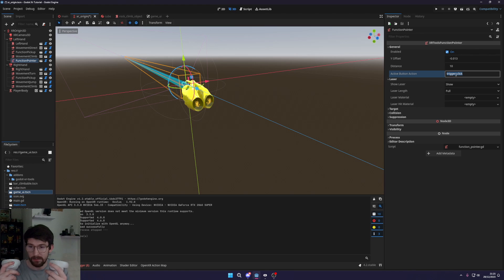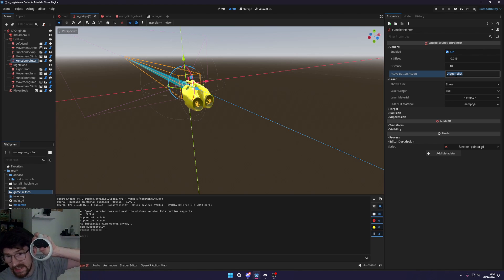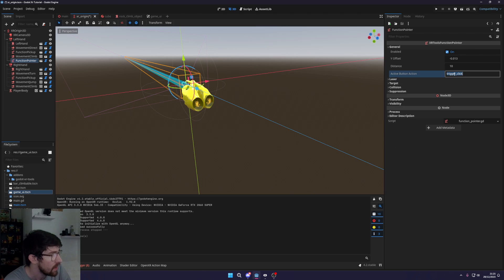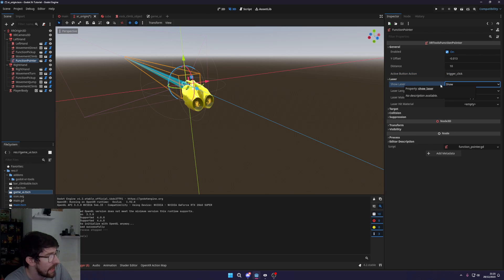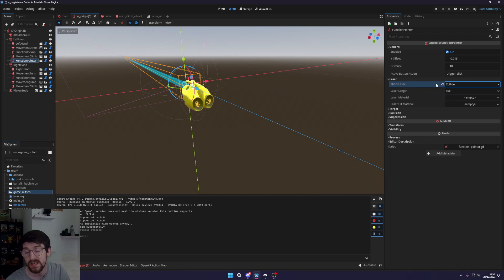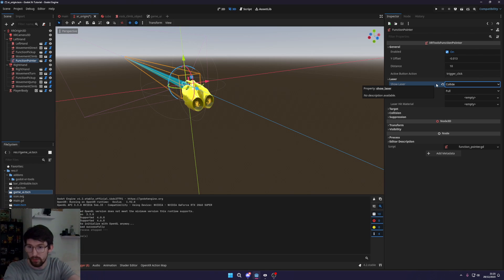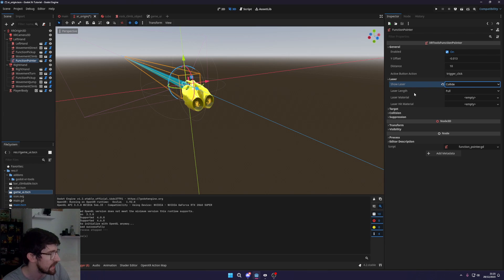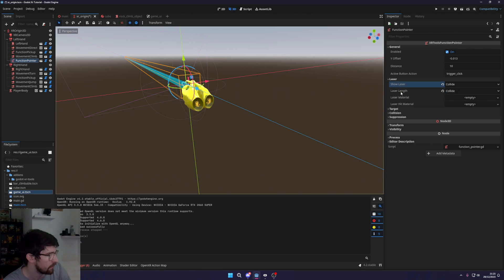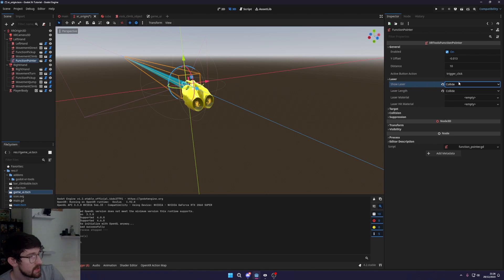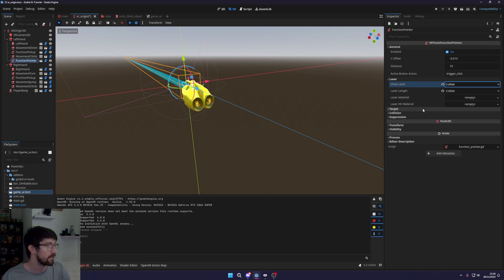Once you add the Function Pointer, there are a bunch of different settings you can change: offsets, and the button to actually trigger it. The trigger buttons at the top on the Quest are what trigger it by default, but you could change it to the A/X buttons if you wanted. For 'Show Laser', you can set it to 'Collide' so the laser will not go through things — it will only go up to the point of collision.